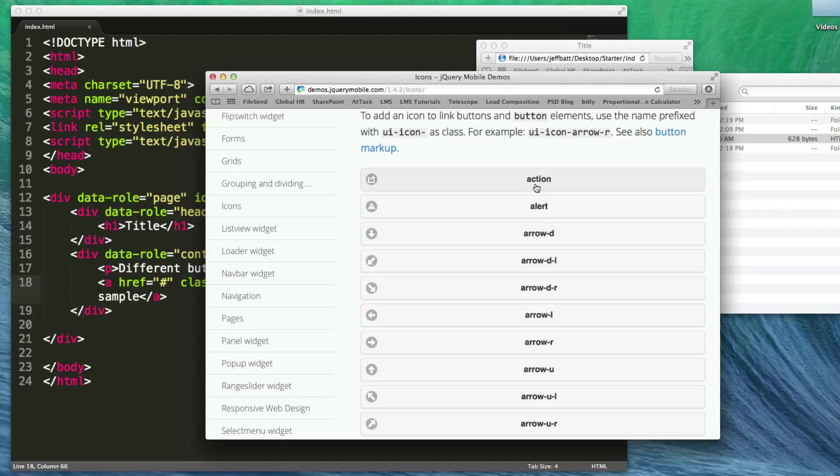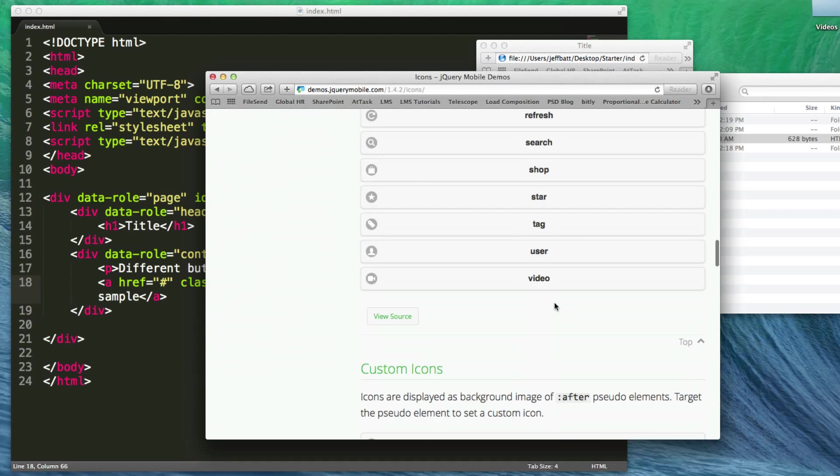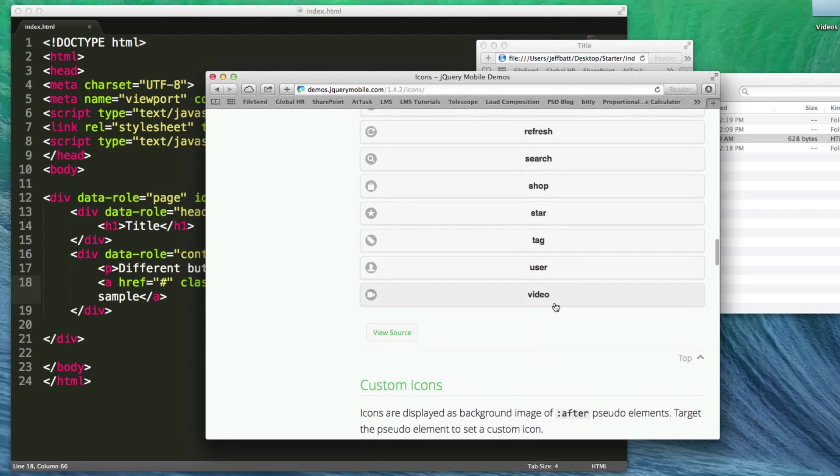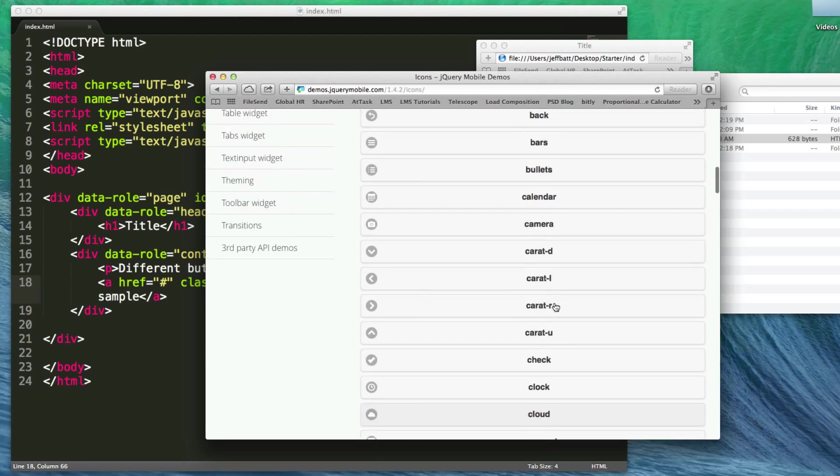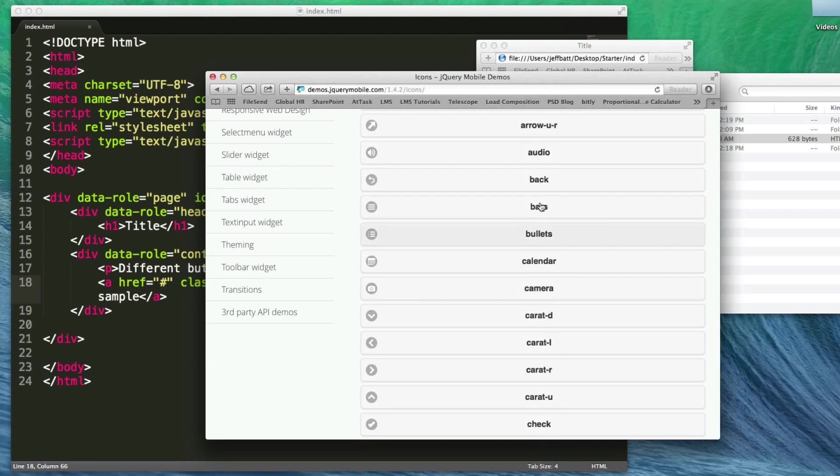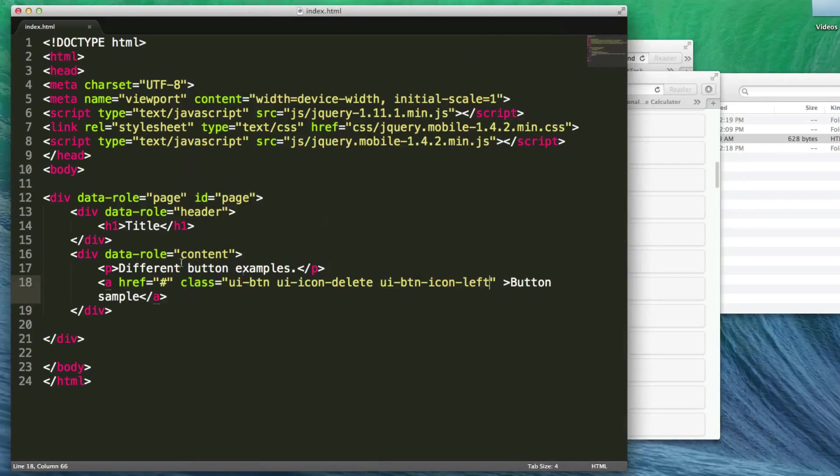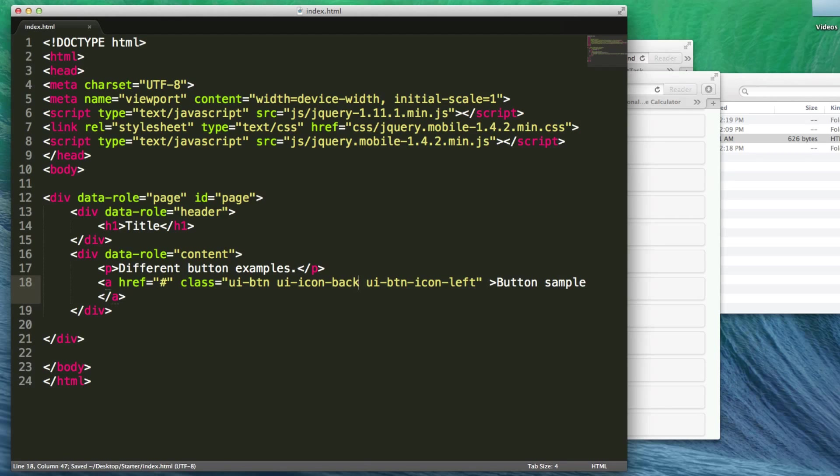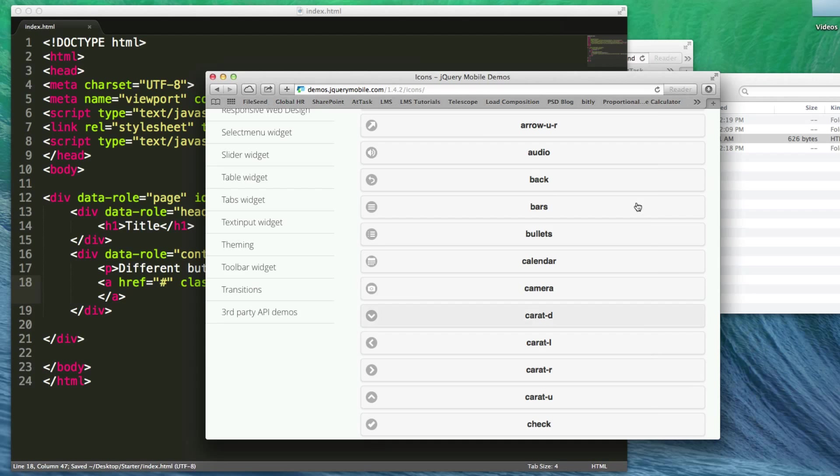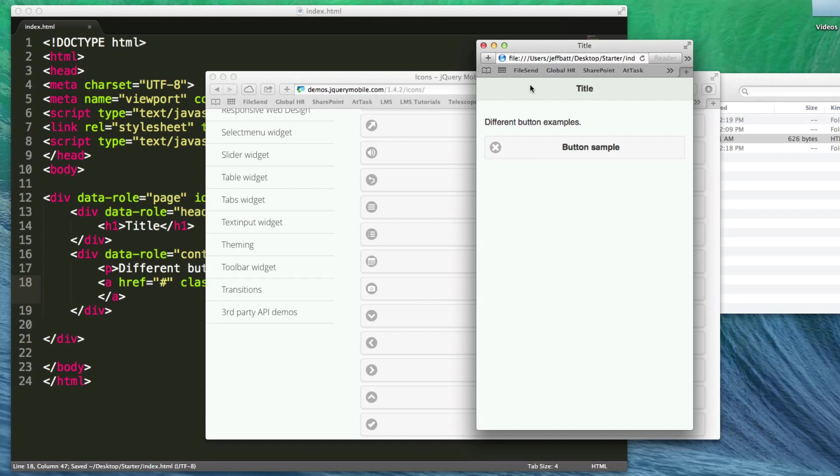Click on icons and you'll see a list of different icons: action, alerts, arrow-d, arrow-dl, and so forth. There are many icons to choose from. If I want the back icon, I'll change delete to back. Now if I come back to my HTML, hit refresh, you'll see the back icon.